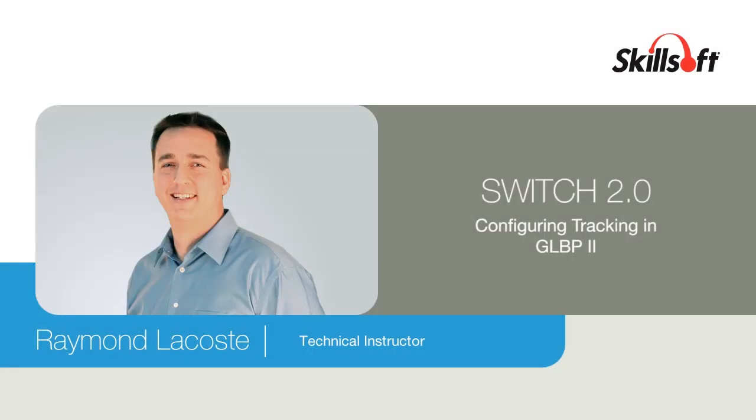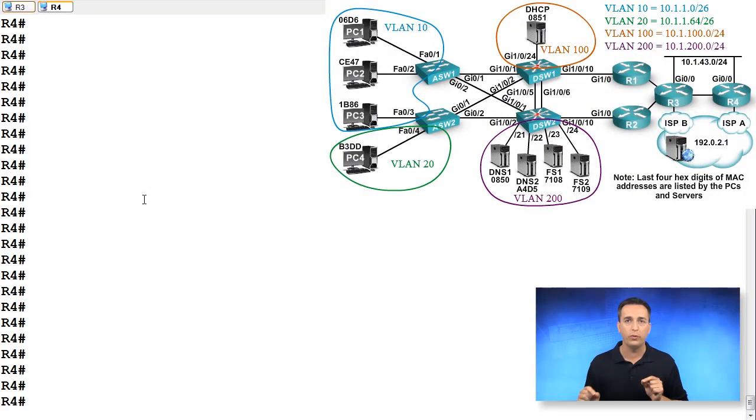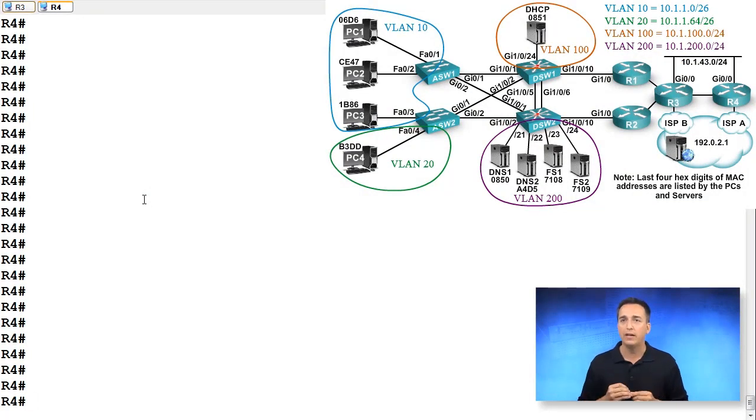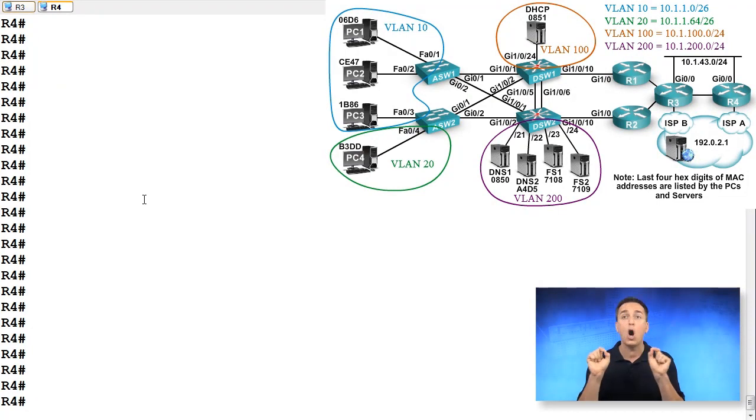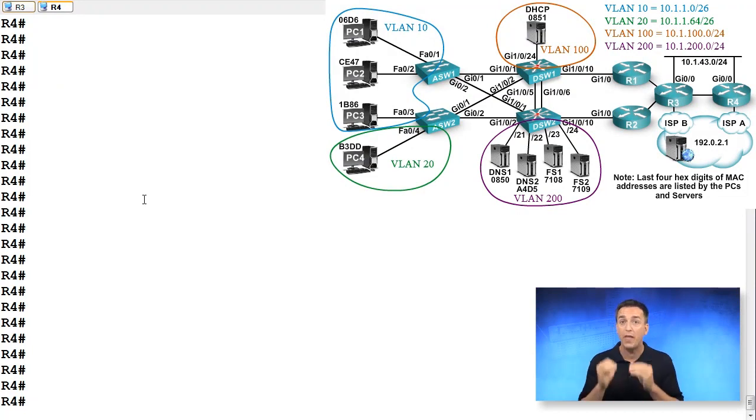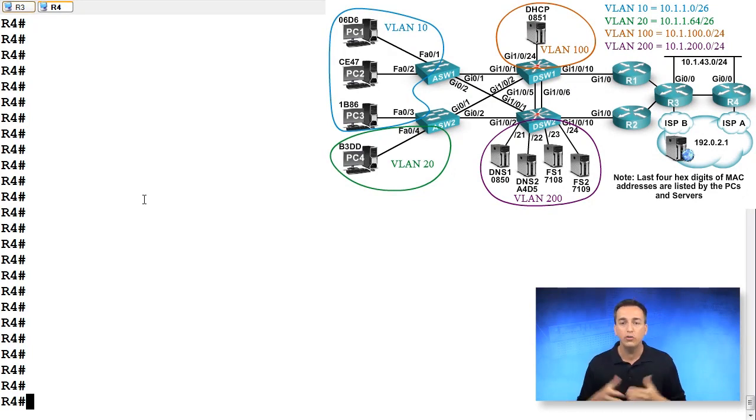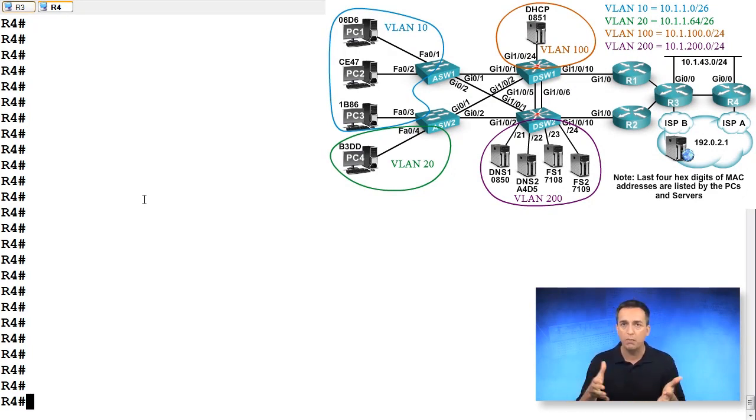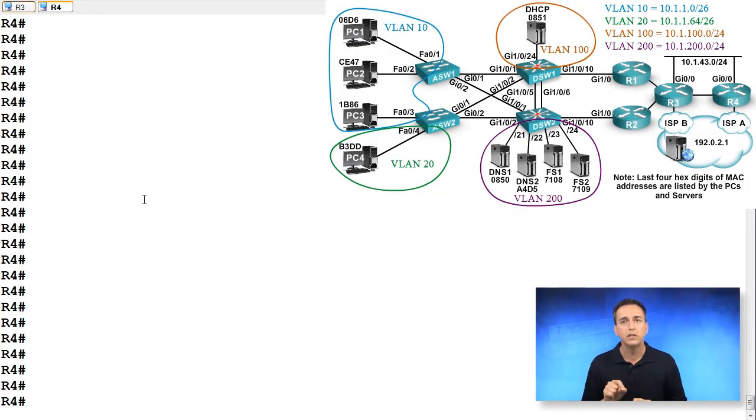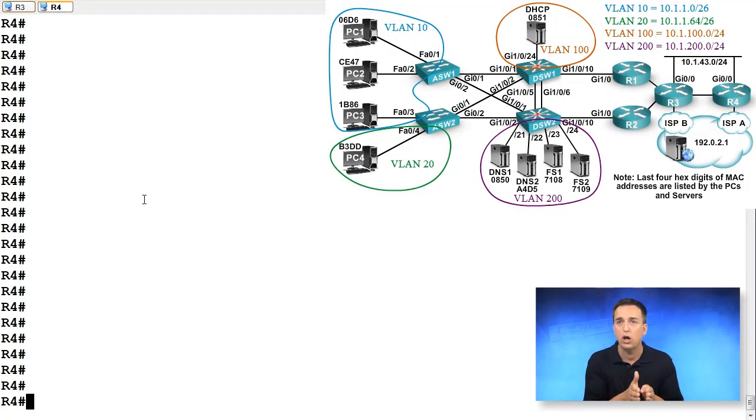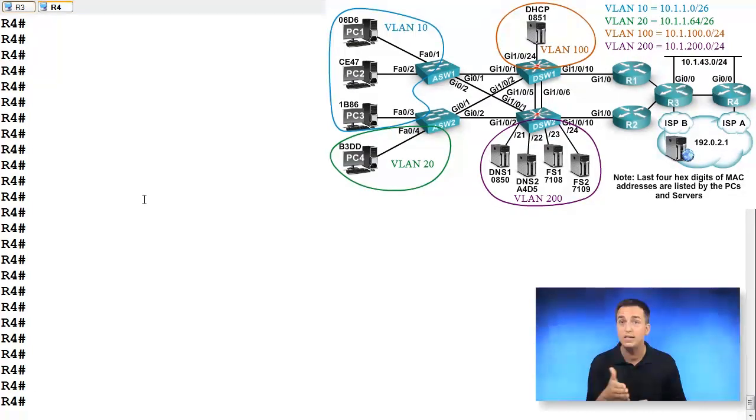Let's set up object tracking for GLBP between R3 and R4. The link we want to track is the link directly between R3 and R4, not part of the 10.1.43.0/24 network. Right now, R4 is going to be the default gateway for a certain number of clients within the 10.1.43.0/24 network. If the link between R3 and R4 fails, that traffic still goes to R4.